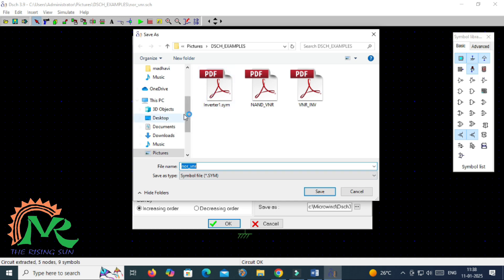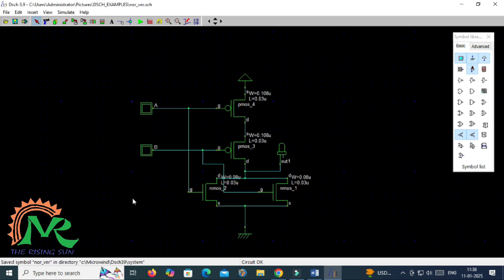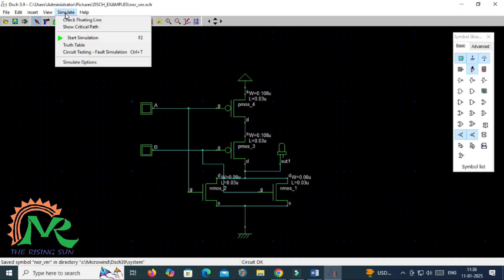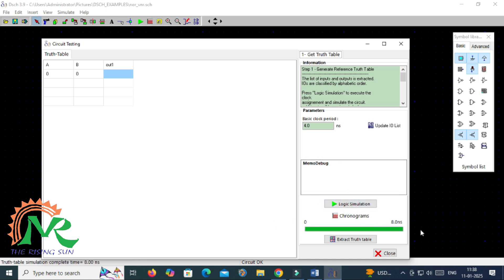After saving these all three, go for simulation. For that select a simulate option here which is available. In that simulate, take the truth table icon. In that run the logic simulation. Then you will get the output value. After completion of that, extract the truth table.